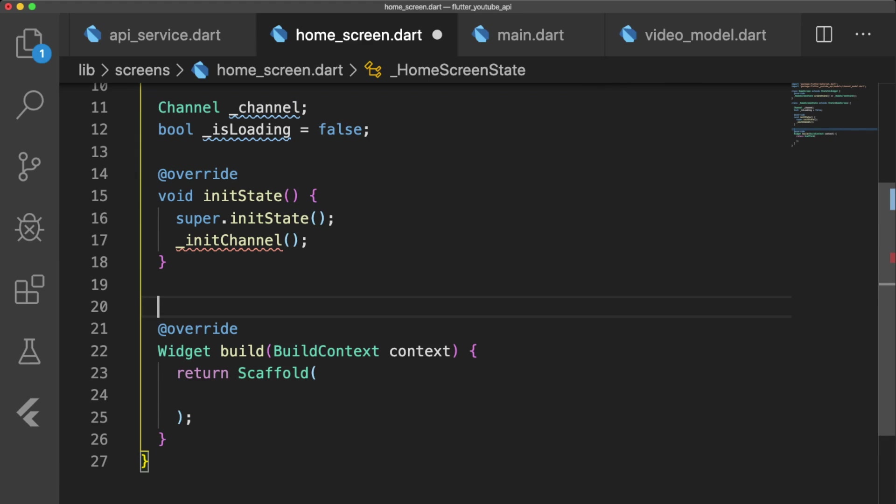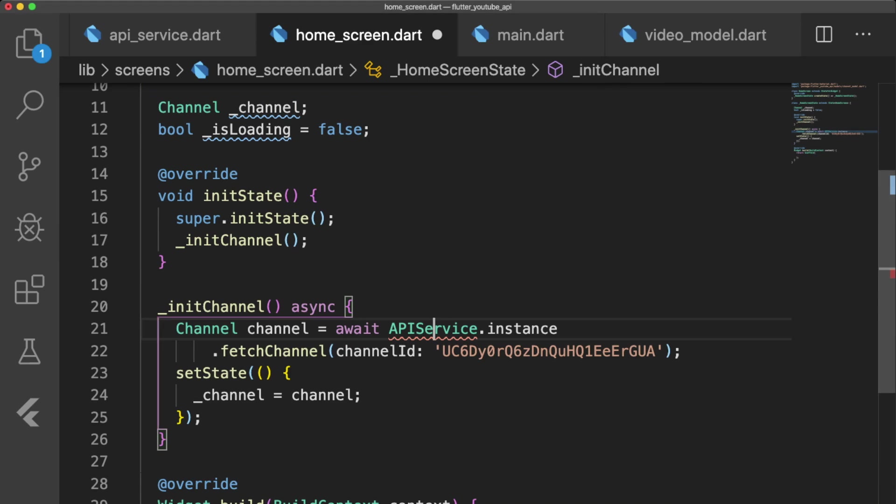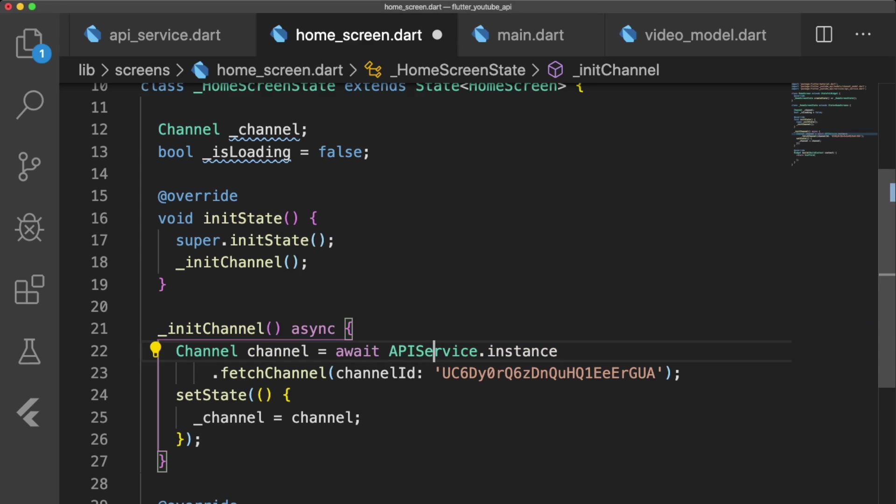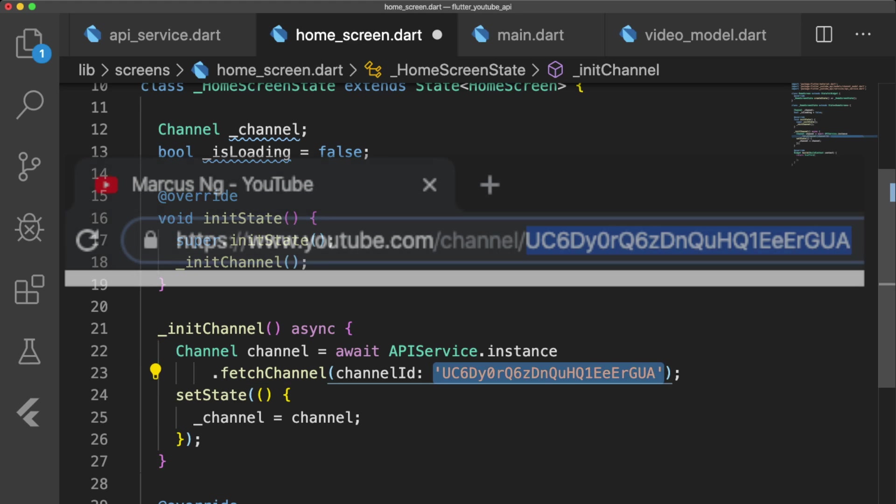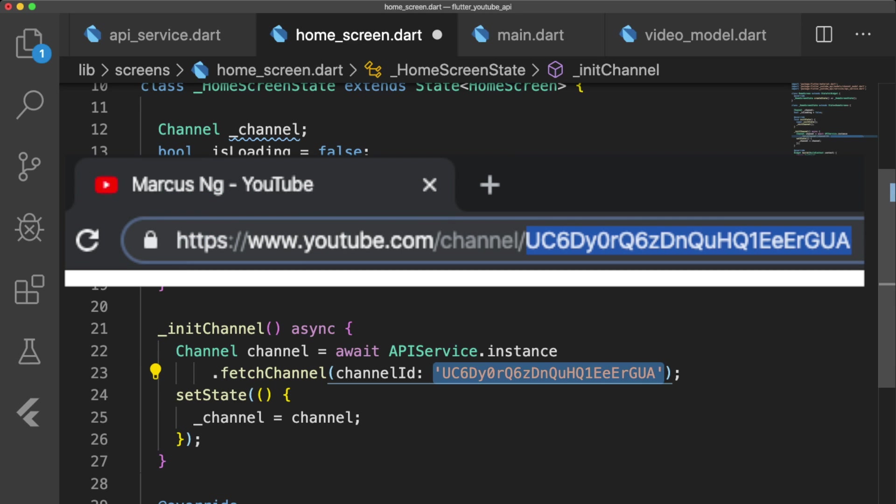Let's add an initState function and call the asynchronous function initChannel. initChannel fetches a channel based on a channel ID and sets the state of our homescreen's channel variable. You can find my channel ID by going to my channel and copying the string of characters after channel forward slash.